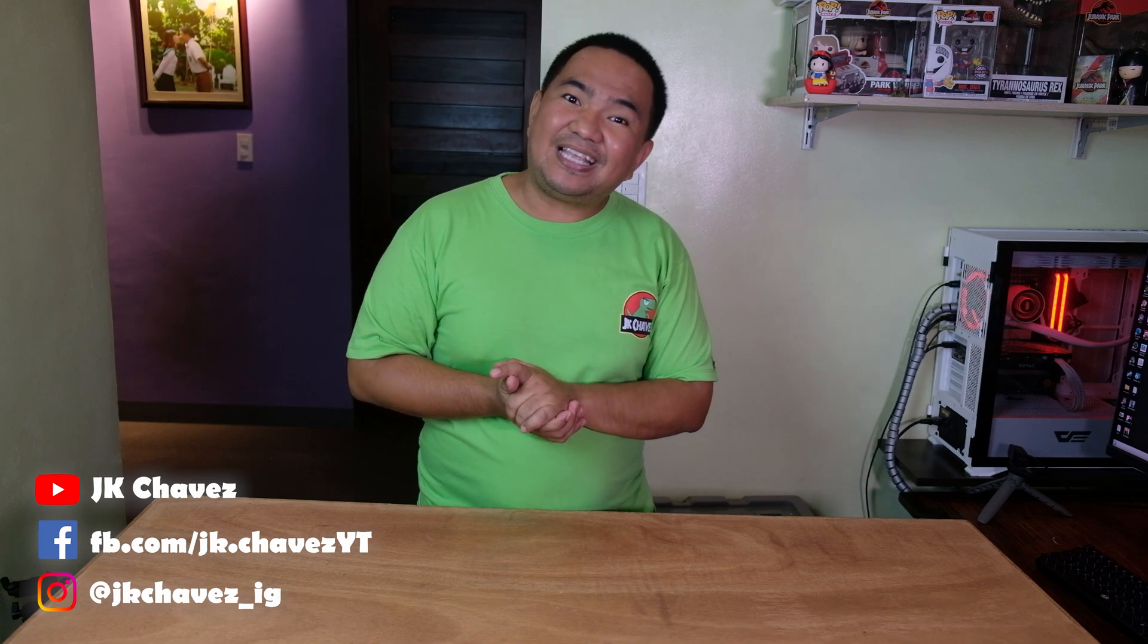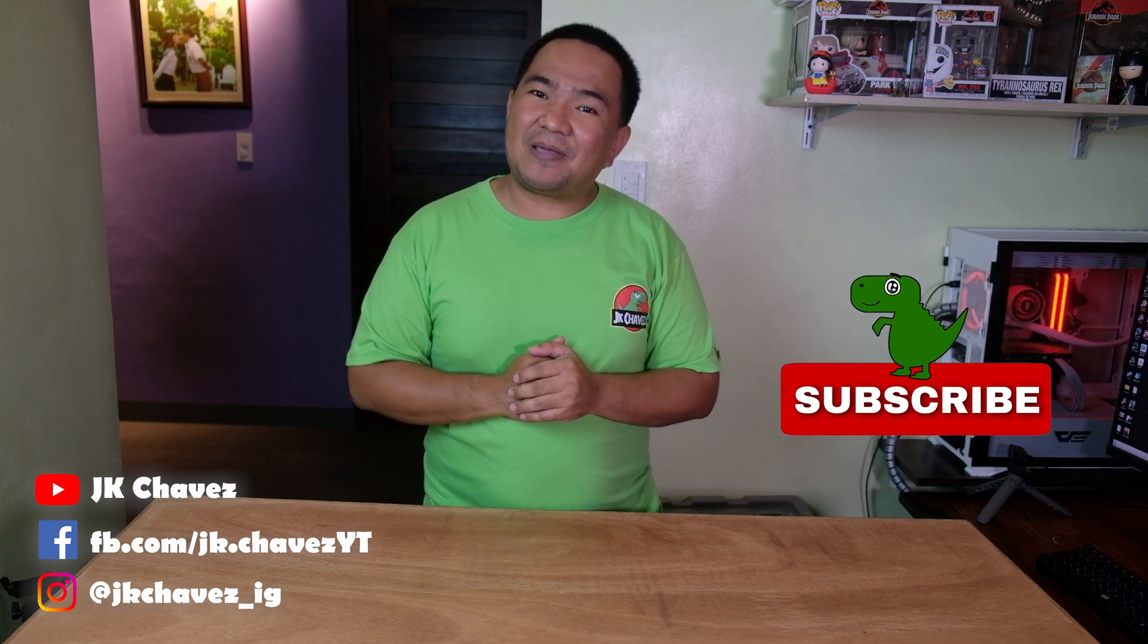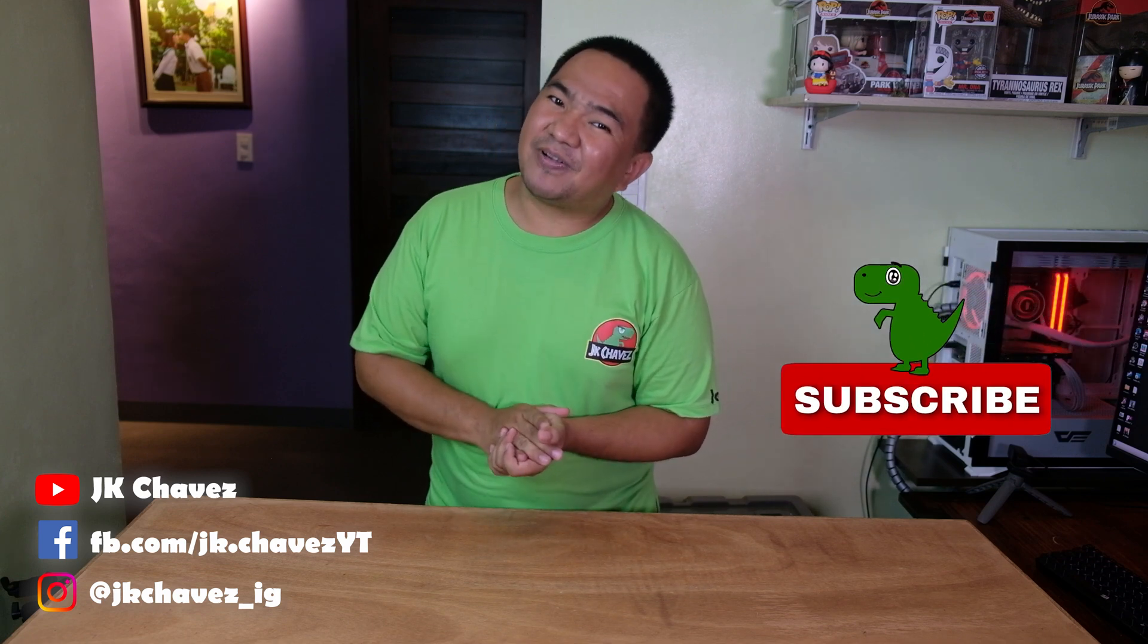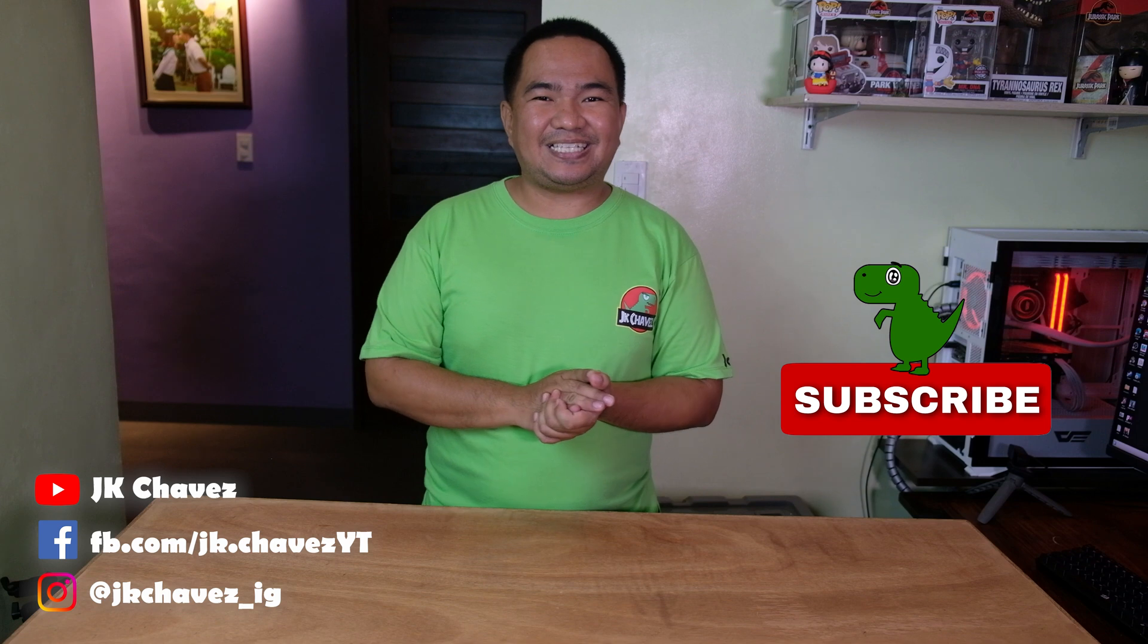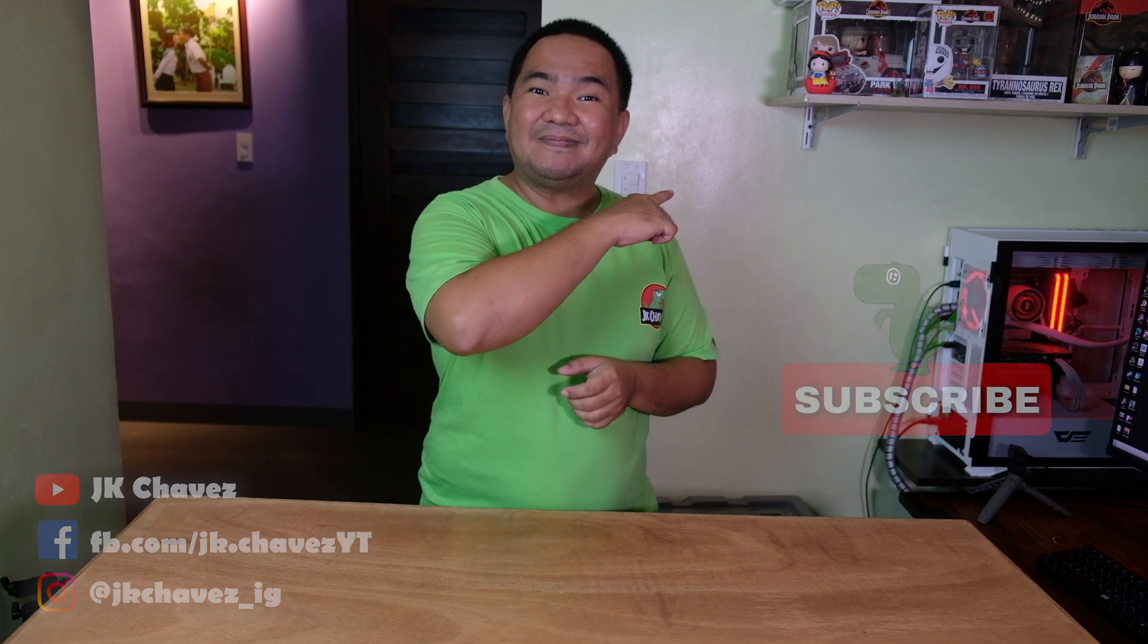It is a great tool for managing your bandwidth subscription plan. That is all. I hope you learned something from this video. If you have comments and suggestions, comment down below or message me at JK Chaves on Facebook. Thanks for watching, have a great day, stay safe, and bye.